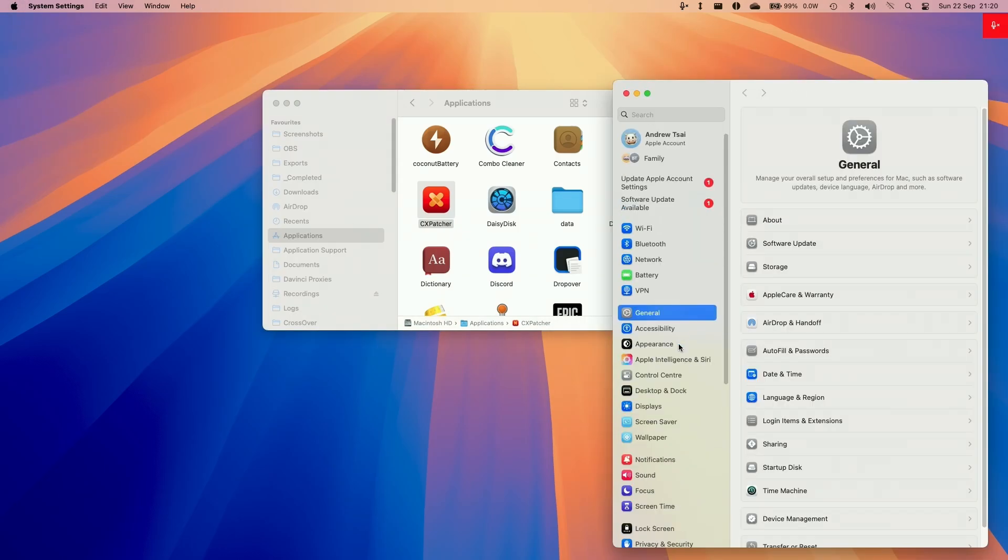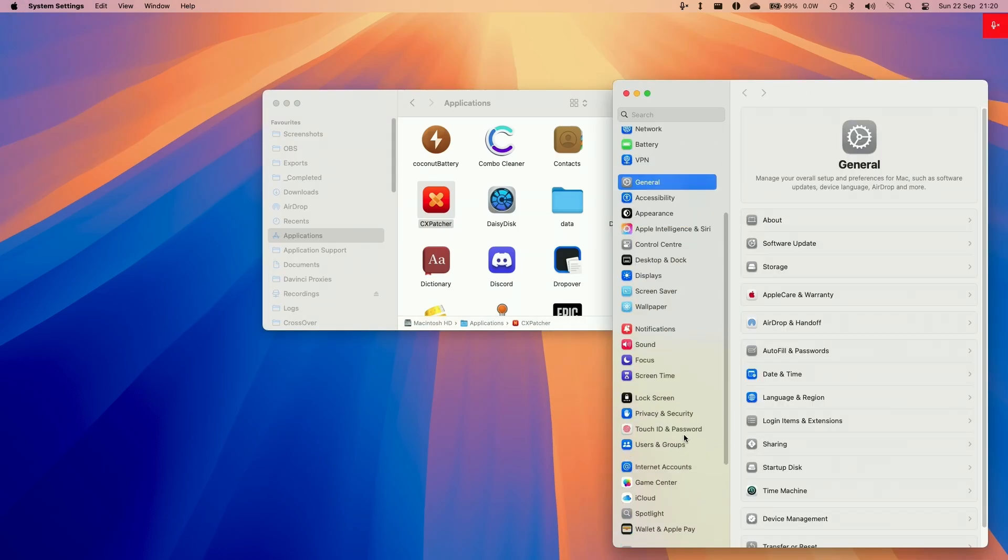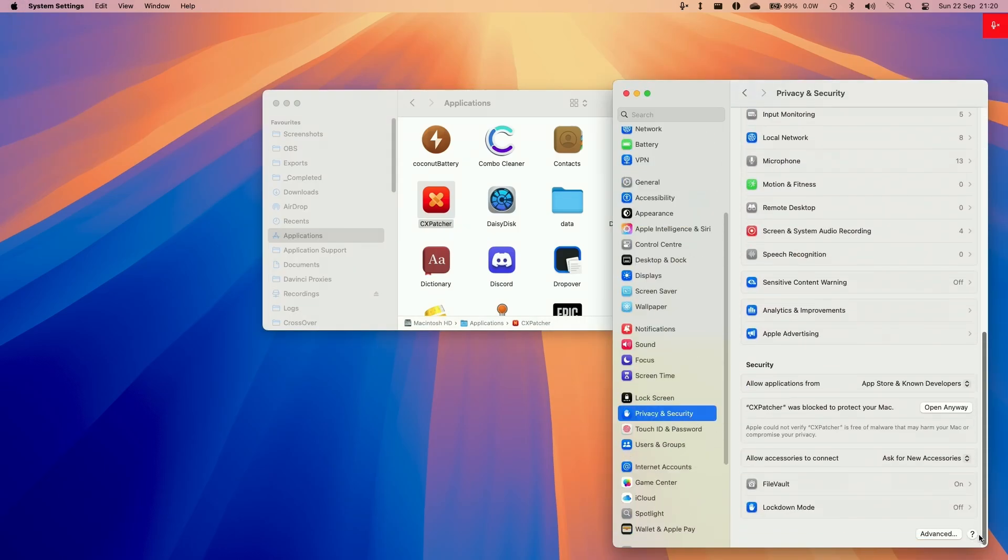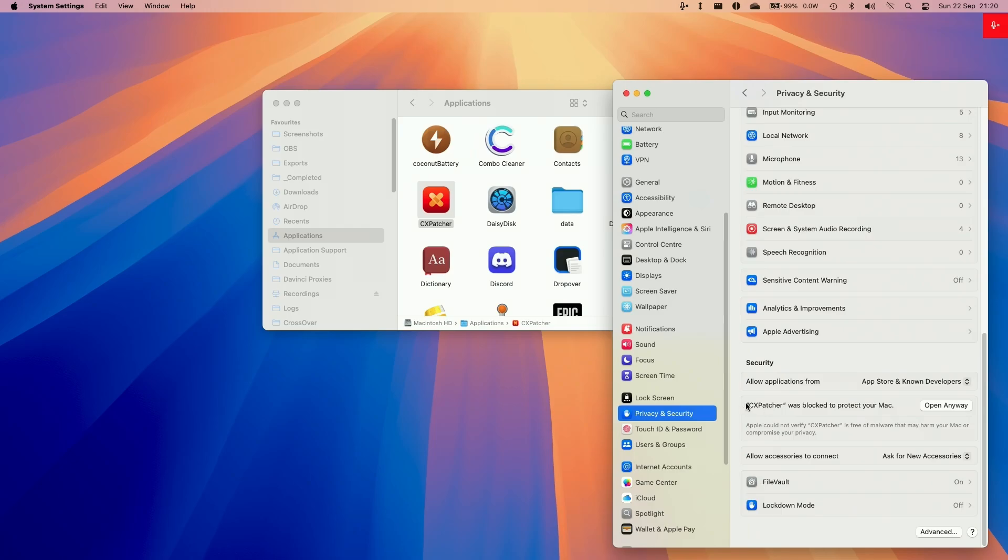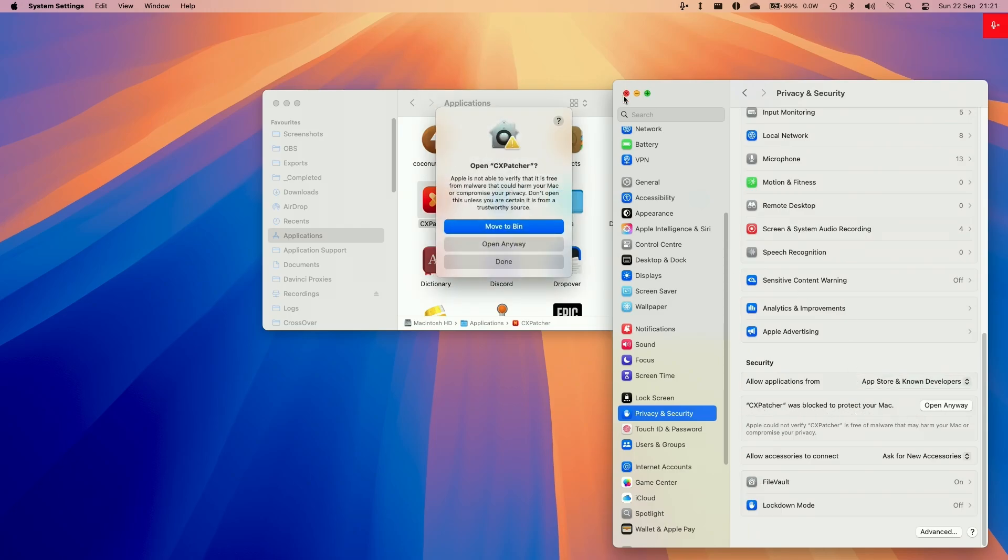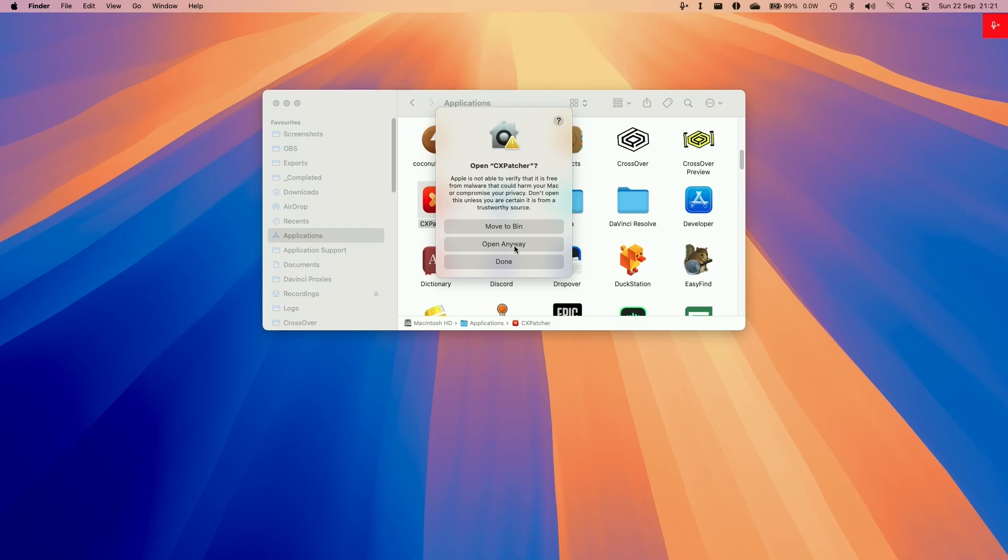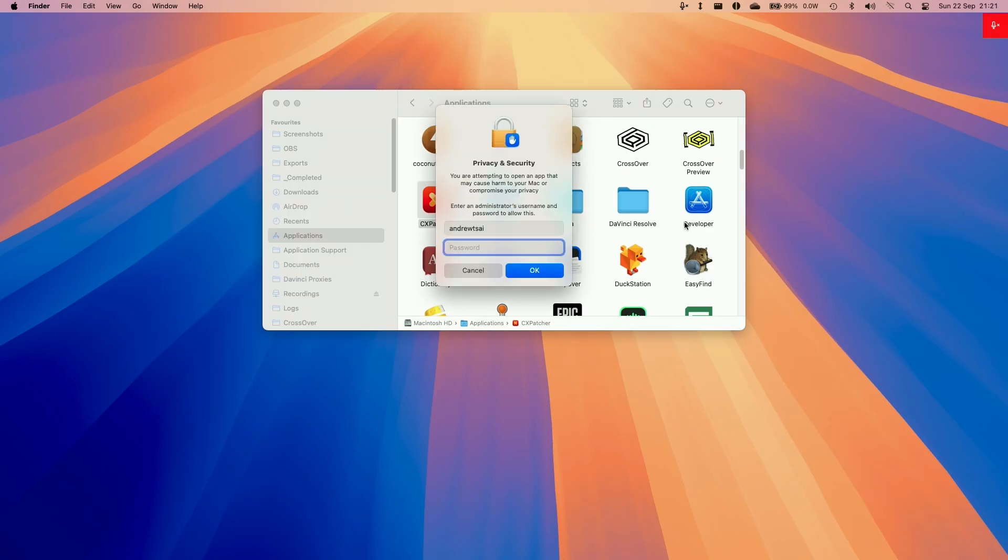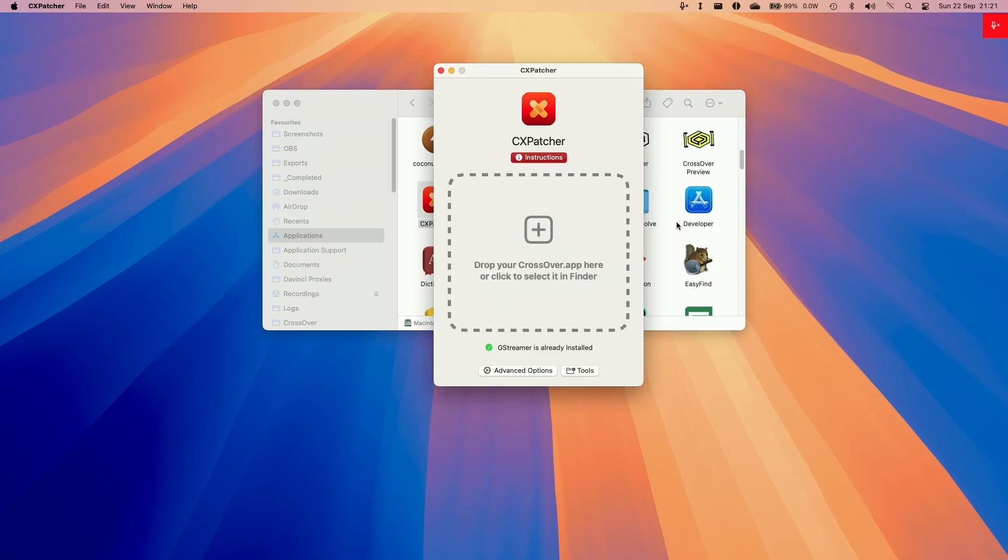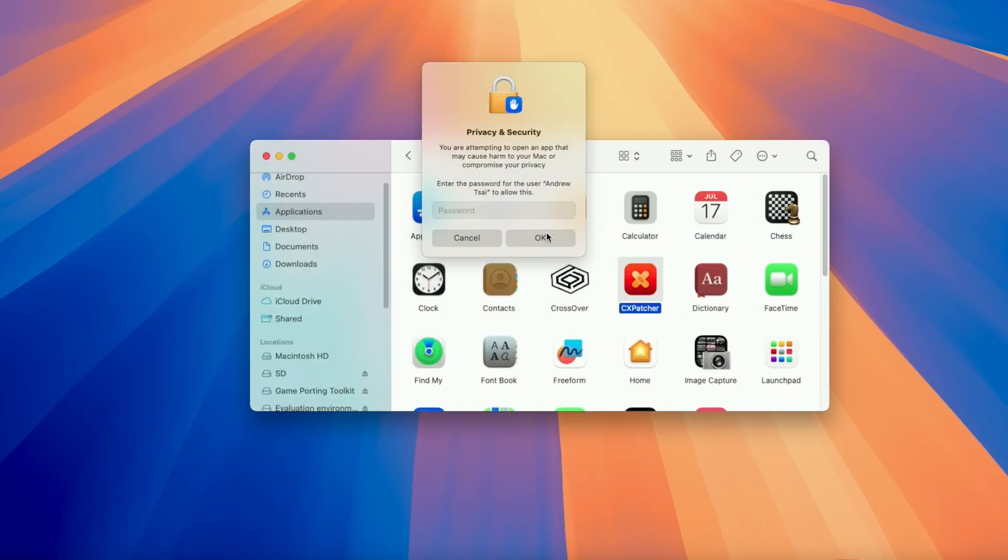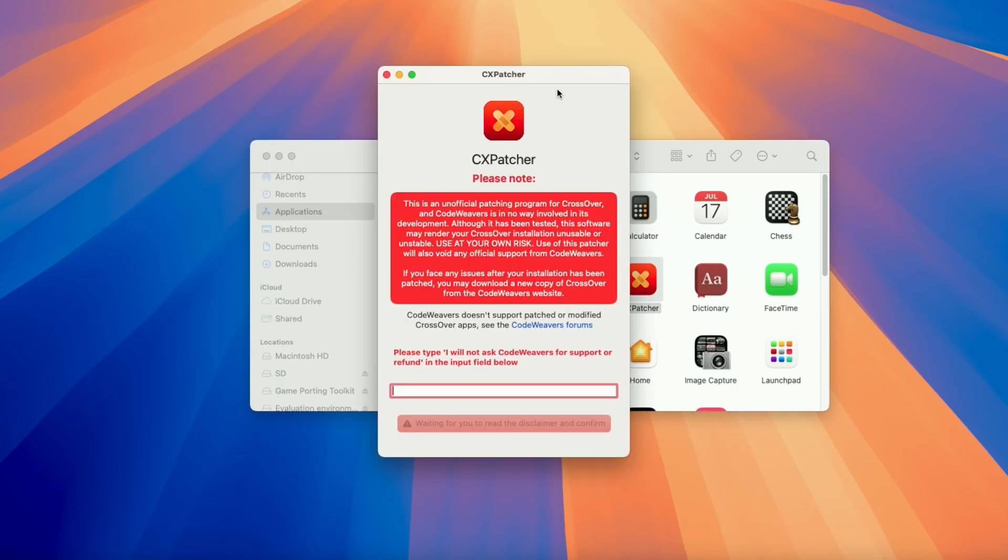If it says it can't be opened then go to the settings menu. Go to system settings and then go to security and privacy and then scroll down until we find it says CxPatcher can't be opened. It was blocked to protect your Mac. Click open anyway and press open anyway. Then type in your password and log in. This will basically allow us to open applications which aren't from the app store.